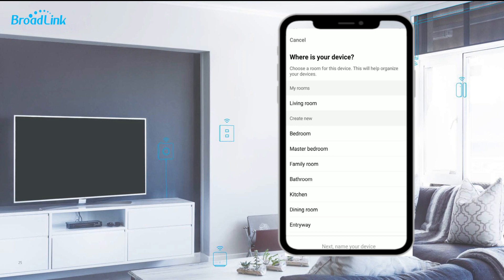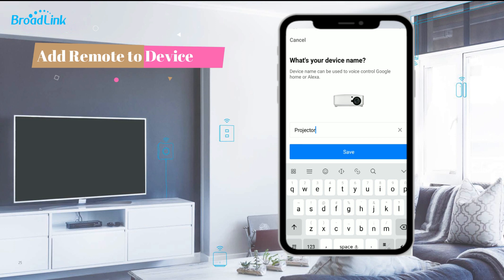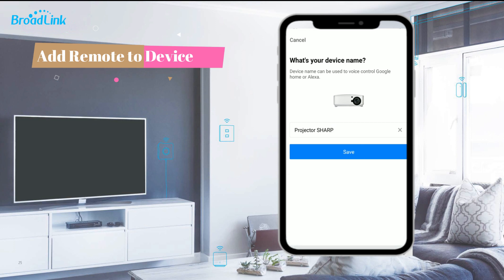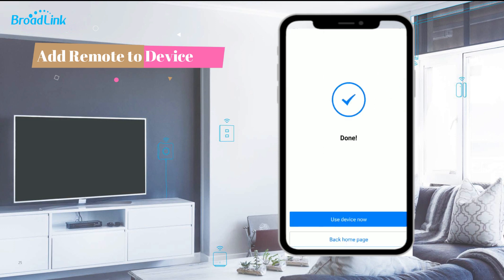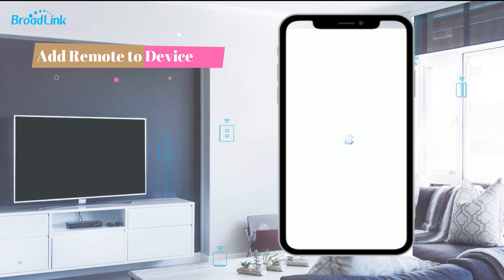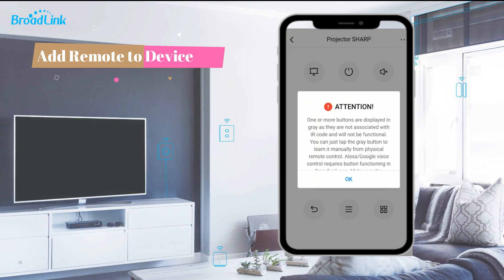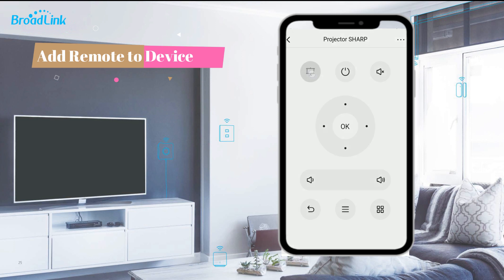Then you can choose the room for the appliance and name your device. The appliances you added will be considered as sub-devices of RM4 Pro, and you can control these sub-devices by voice in Google Home and Alexa. Now you can start to use the device. Some buttons are displayed in gray because they are not associated with an IR code and will not be functional. Tap the gray button to learn it manually from the physical remote control to solve this problem.